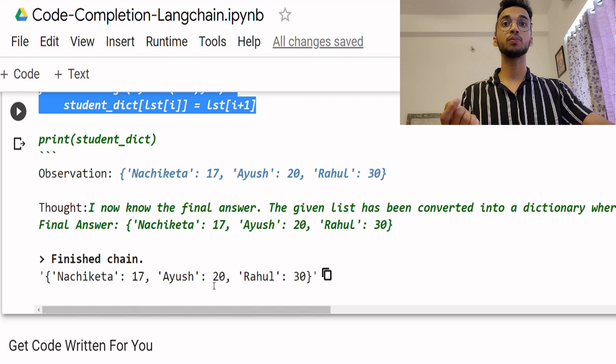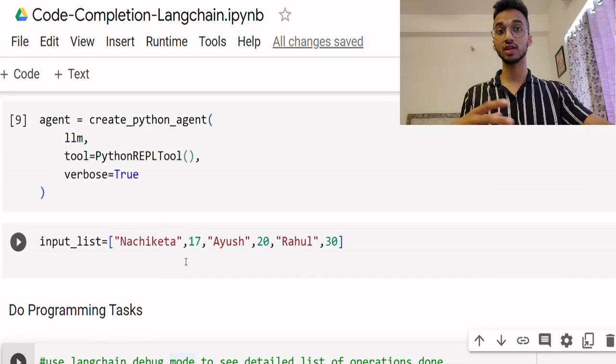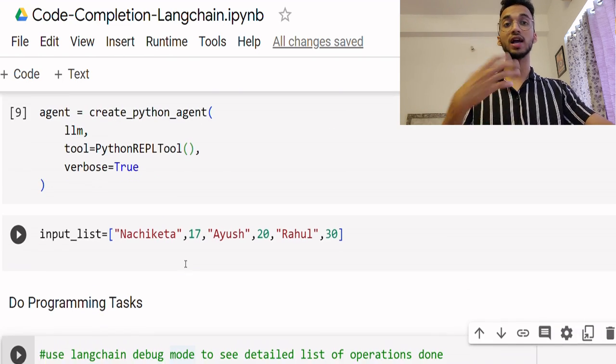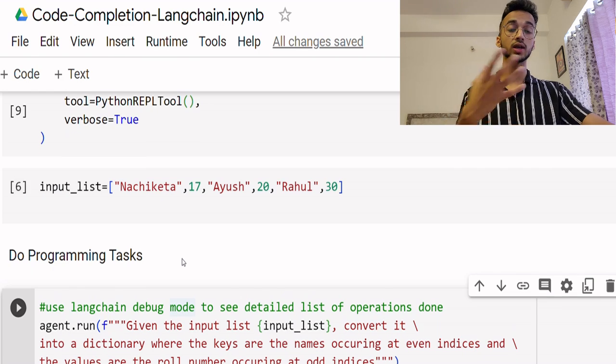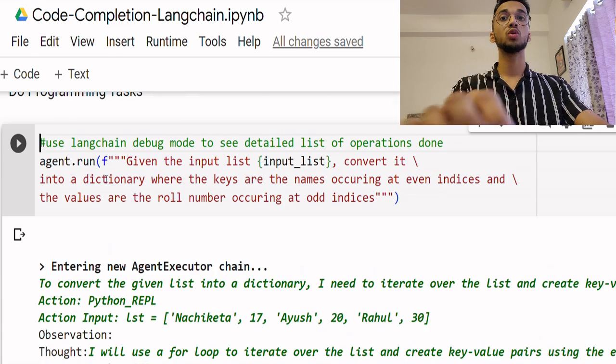So instead of an input list, you can give it access to a data frame, you can give it access to Excel sheets, your company data to make it more powerful and customized.